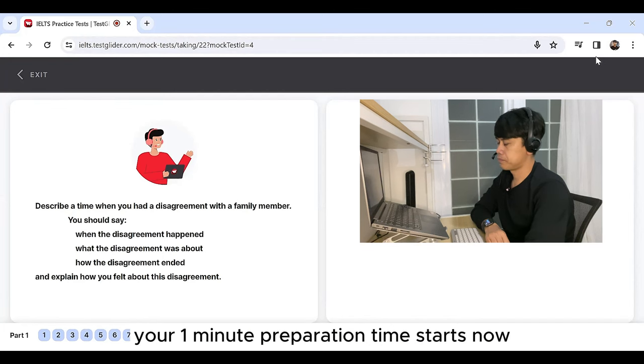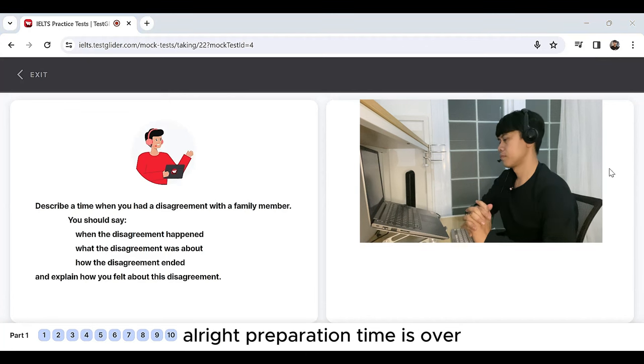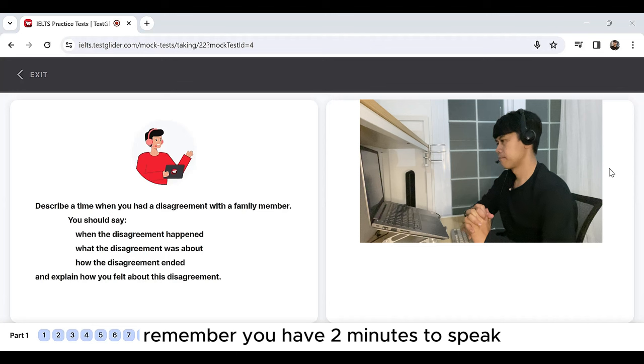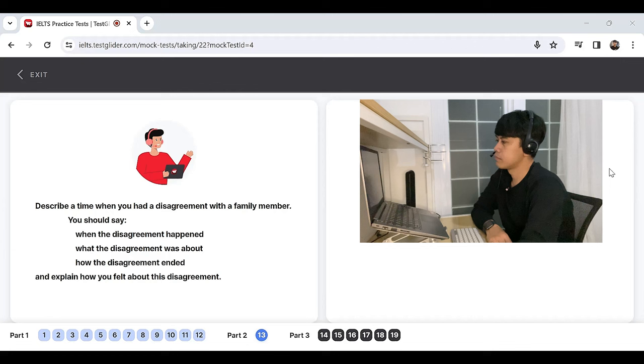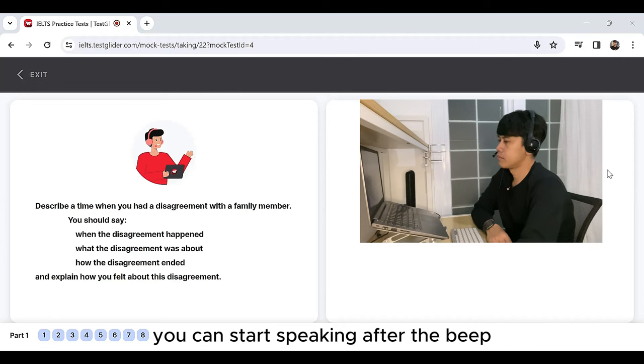Your one minute preparation time starts now. All right, preparation time is over. Remember, you have two minutes to speak. I'll tell you when your time is up. You can start speaking after the beep.